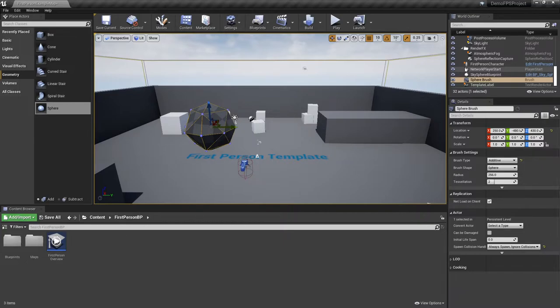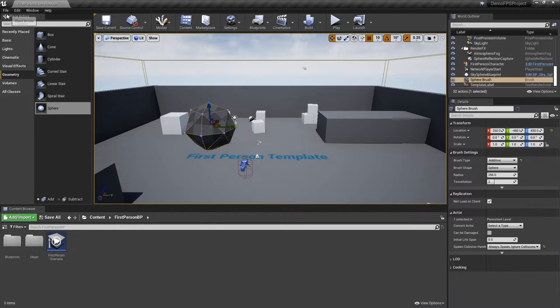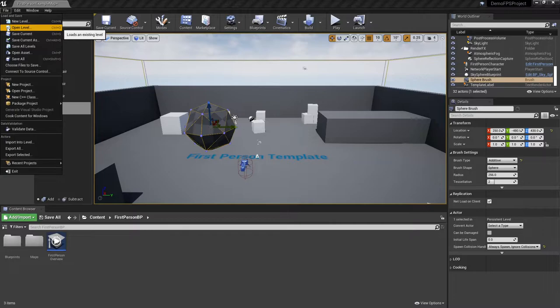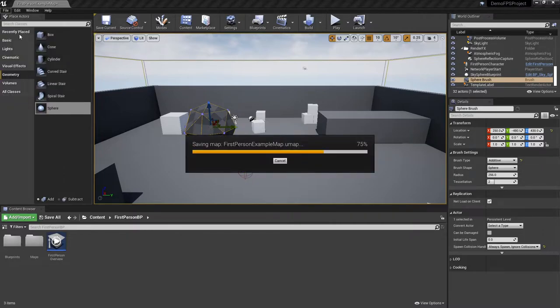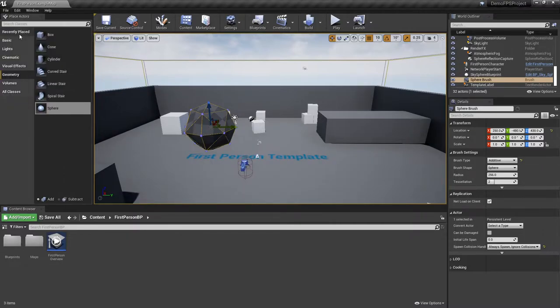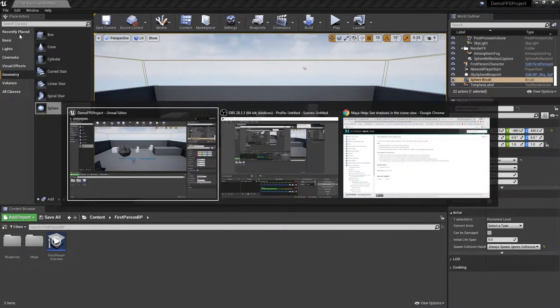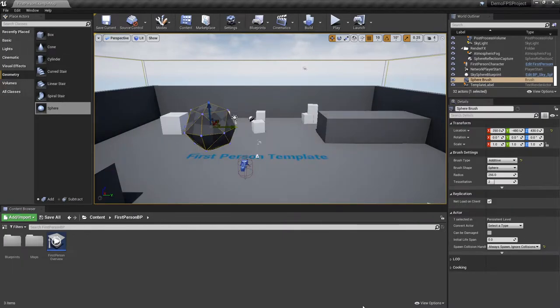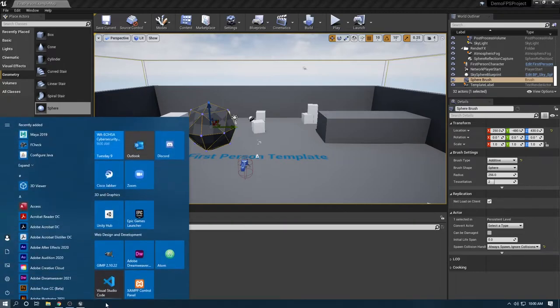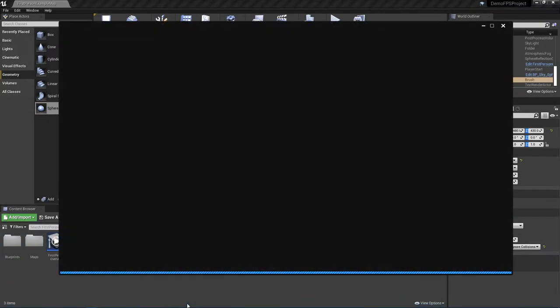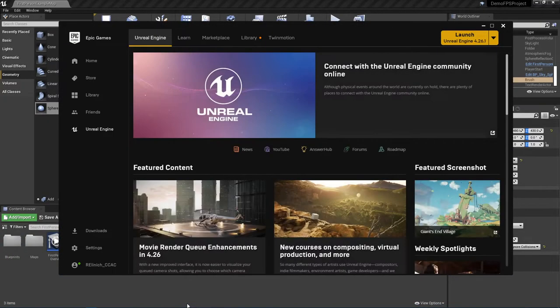However, one thing you may be wondering is how can I add actors from my vault? To add actors from your vault, the first thing I'm going to do before I hop back to the epic game launcher is I'm going to come in and I'm going to go ahead and save my level. So file, save. Now what I'm going to do here is I am going to go ahead and come back to the epic game launcher here.